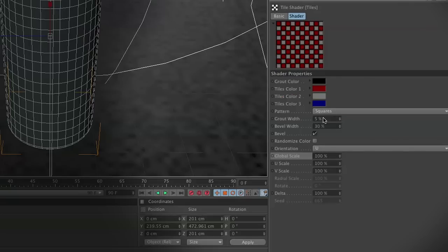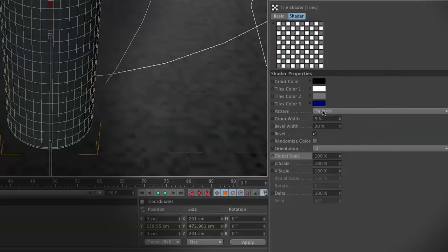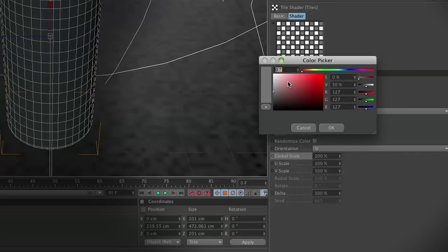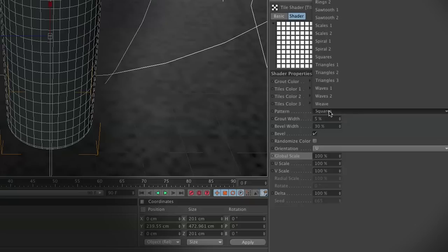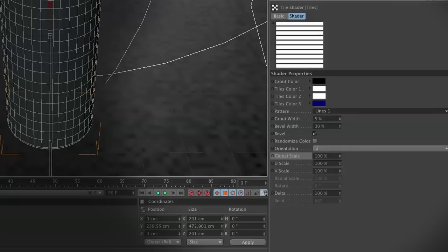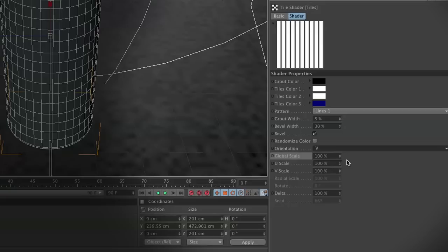Click on your tiles, and we're going to change tile color 1 to white. Then we're going to select tile number 2 and change that color to white as well. So now we've got white tiles and black grout. Now we're going to change the pattern. Move your pattern to lines 1. These are going to create vertical lines or horizontal lines.